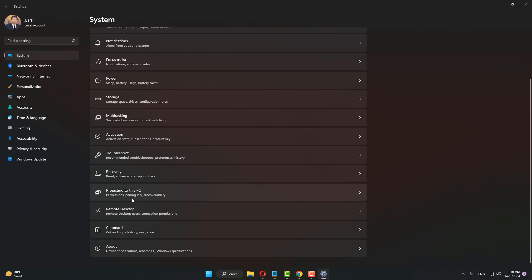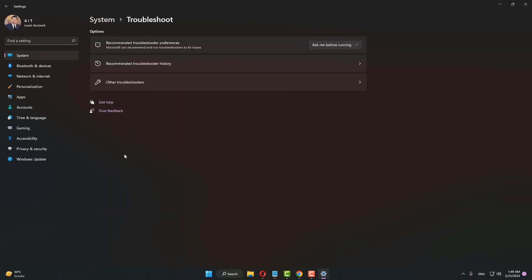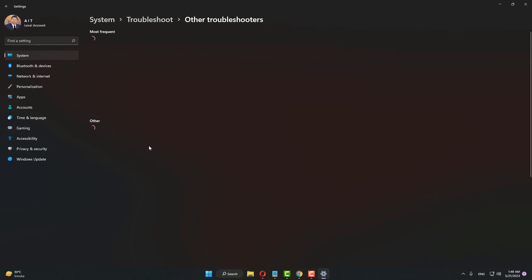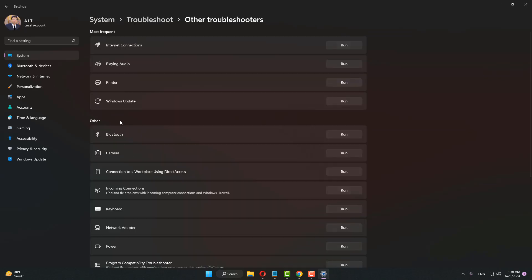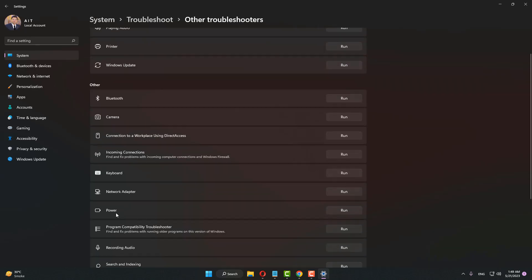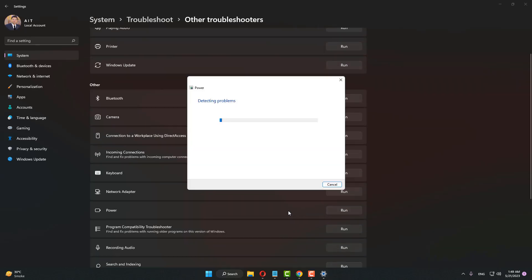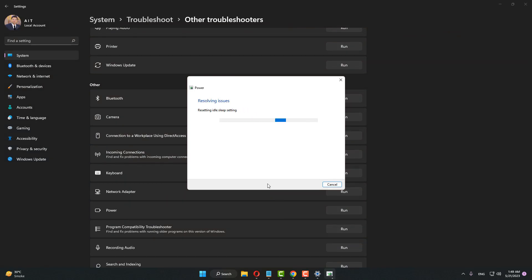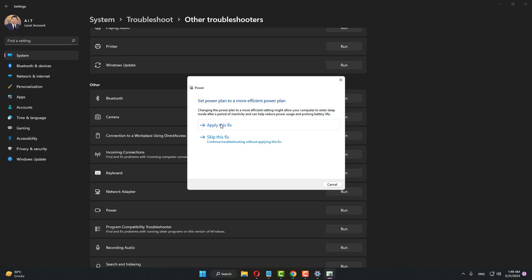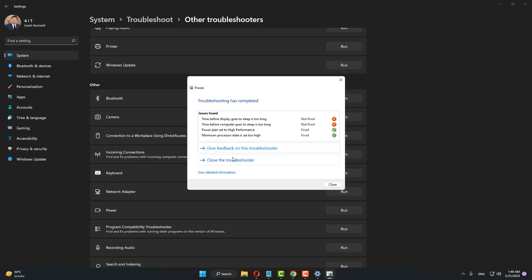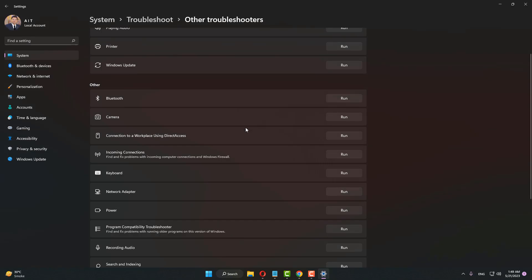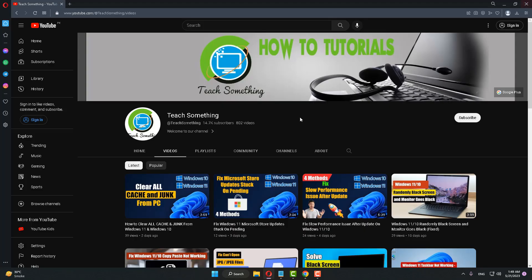Scroll down, find Troubleshoot, click on Other Troubleshooters. Now scroll down and run the Power troubleshooter. Click Apply this fix, click on the Close button and close it. After doing this, I hope your problem is fixed. But if your problem still persists, you can try the next method.